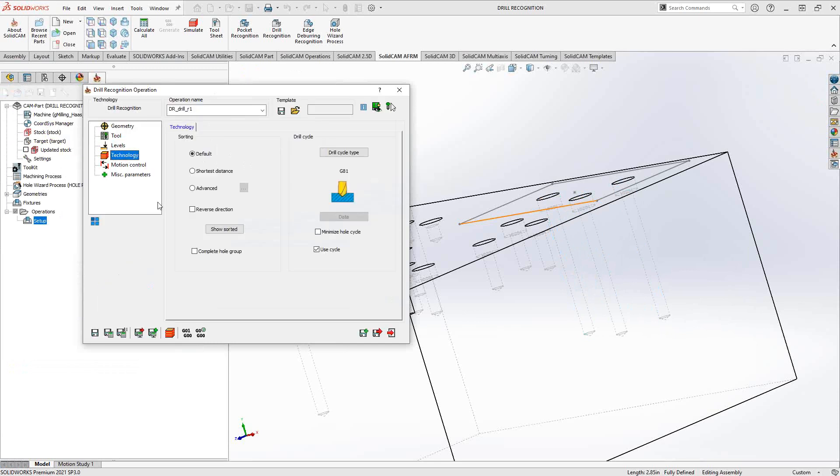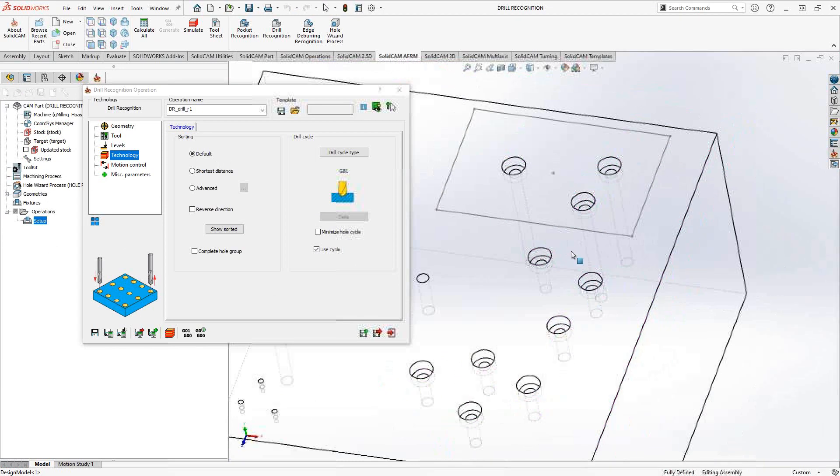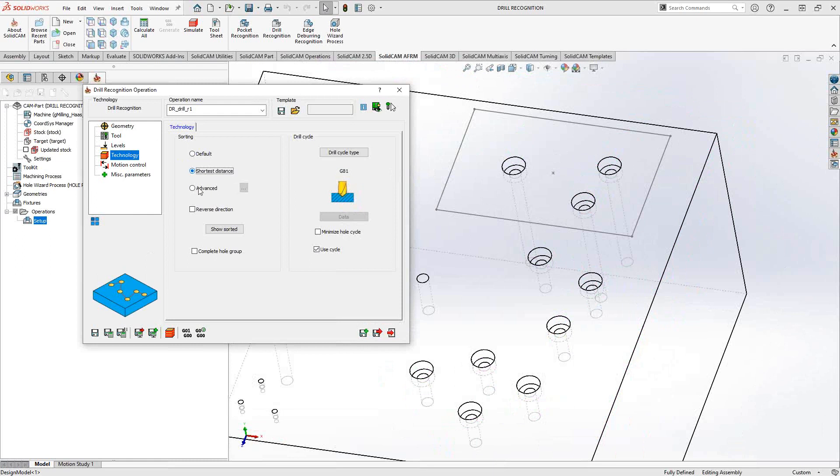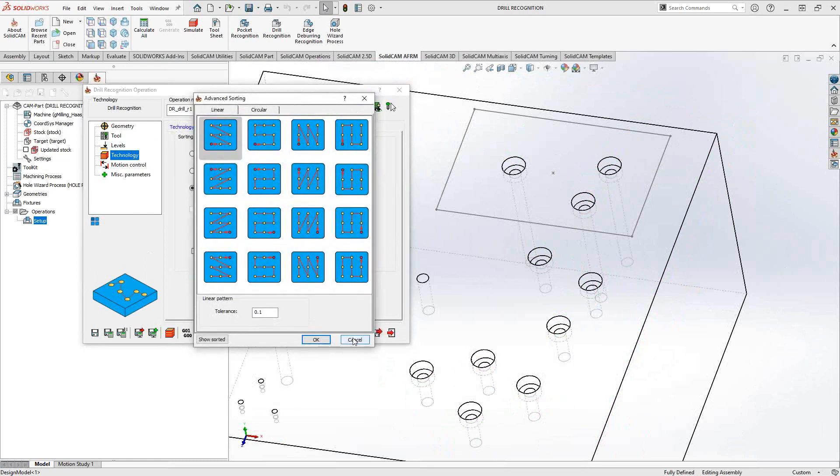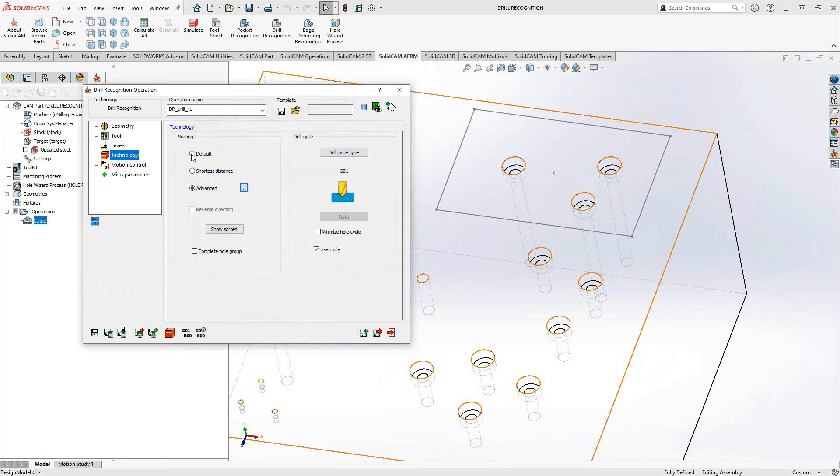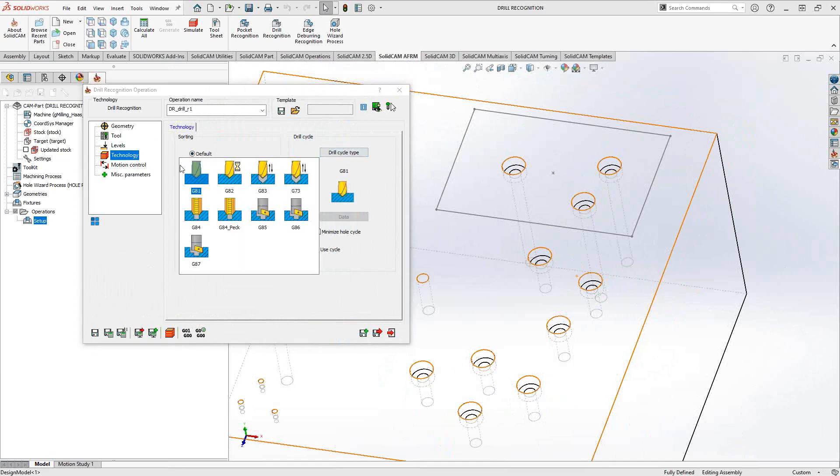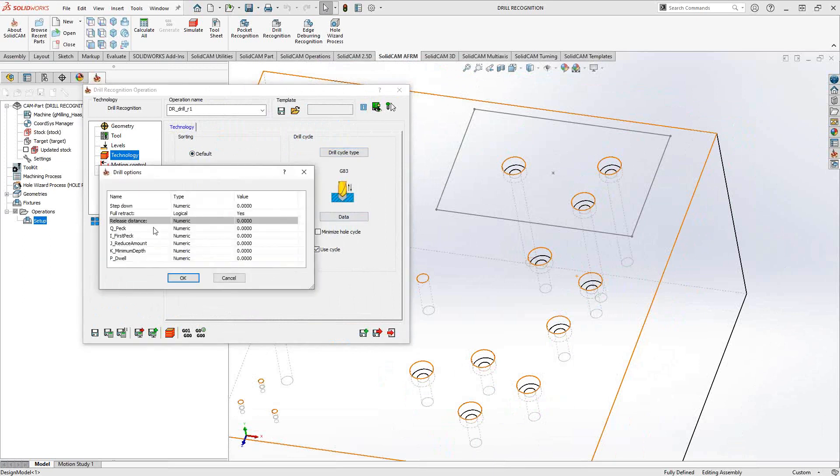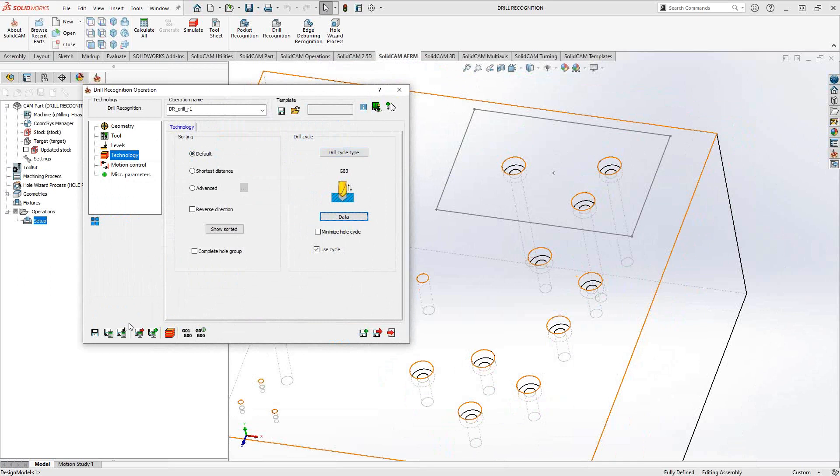And then under technology, basically, this is the drill cycle selection. This is the sorting of the drilled holes. Again, very similar to what we saw in the drilling operation video where we tell it either to sort them in the default direction. In this case, however, they were originally selected in the geometry selection, shortest distance between the holes, or I can follow a particular pattern that's selected from this window here. On the right side is the drill cycle type. So according to my post, I have the option of choosing any one of these drill cycle types. If I choose a cycle type that requires additional information, say J83, then I can go to data and plug in that information related to that particular post.